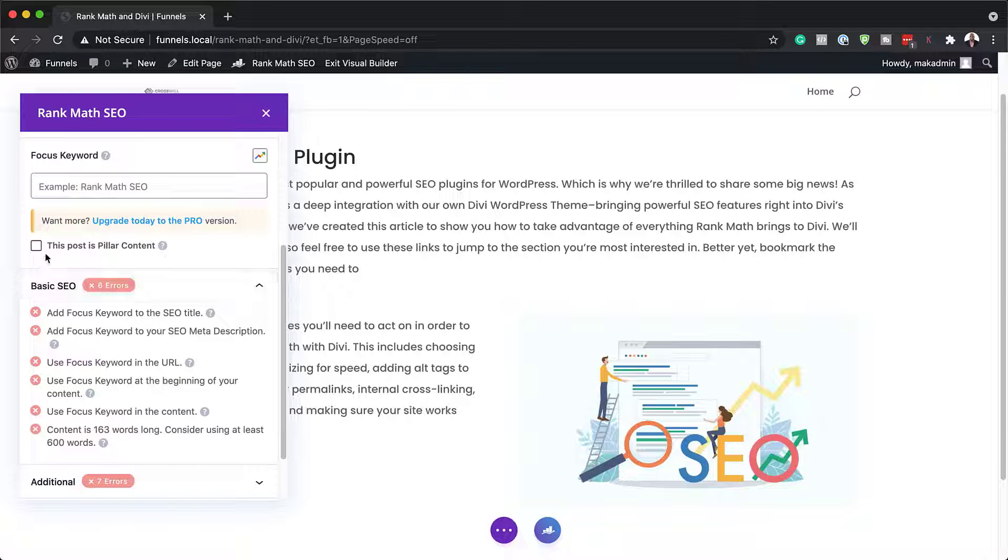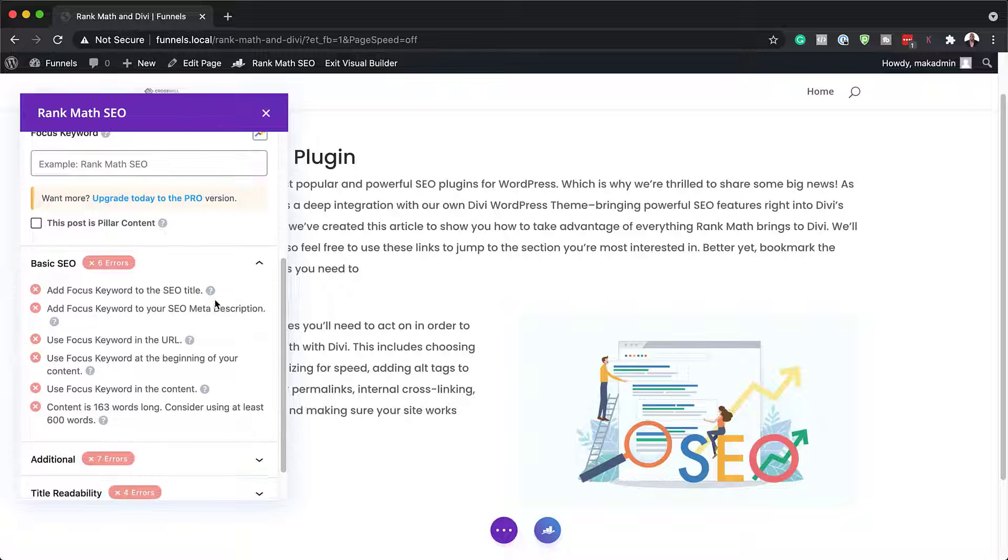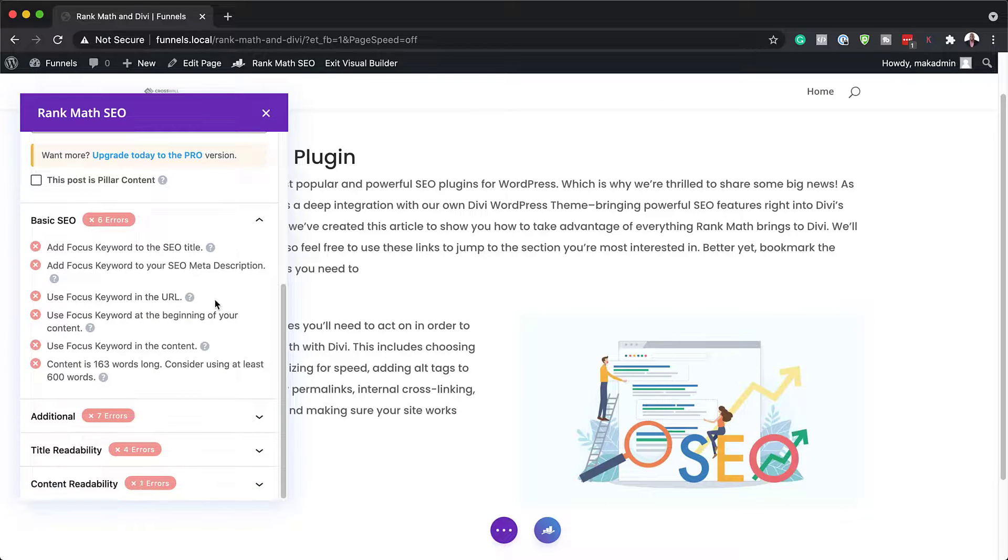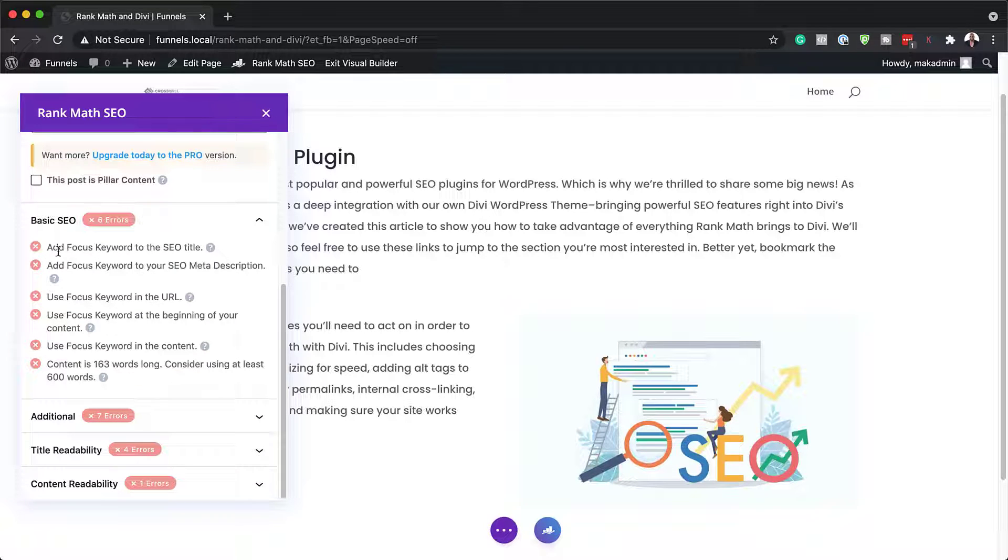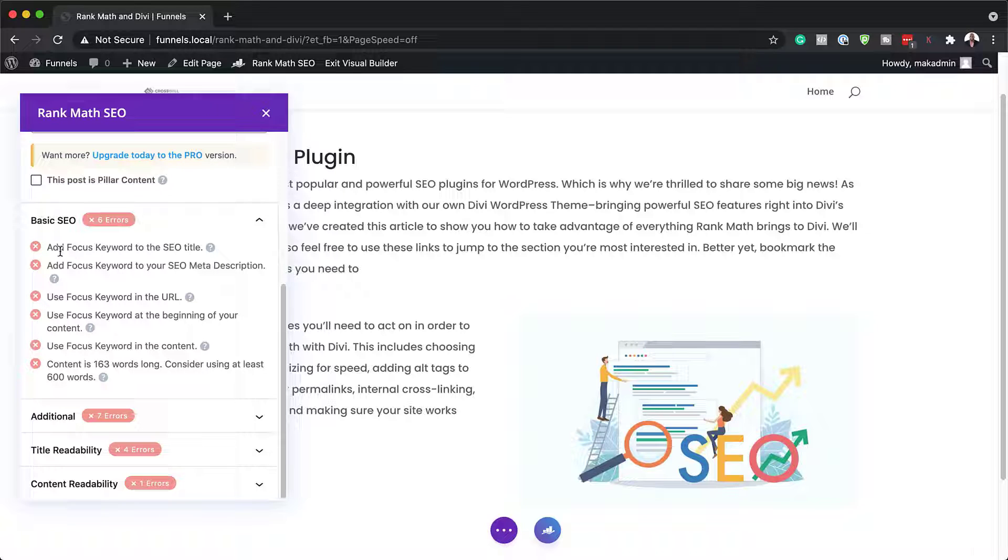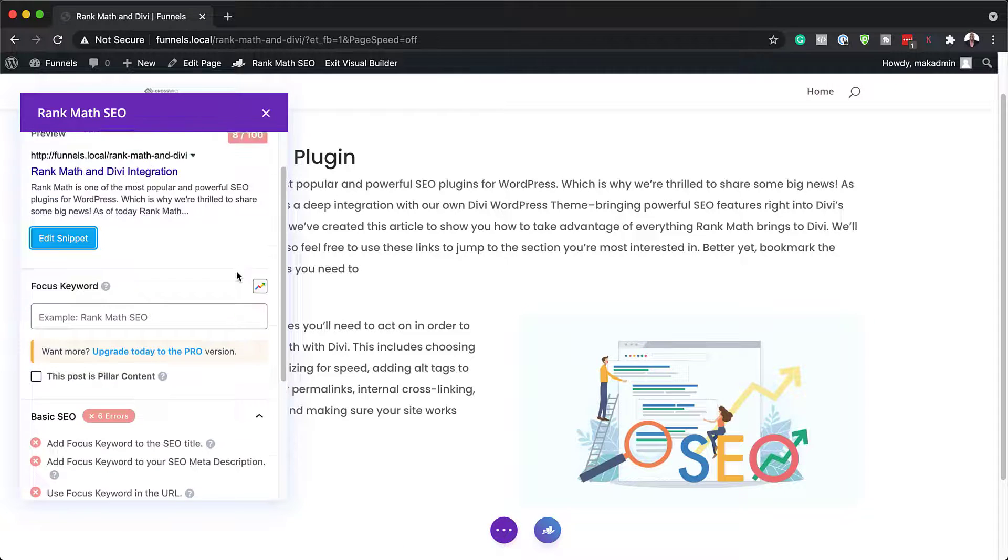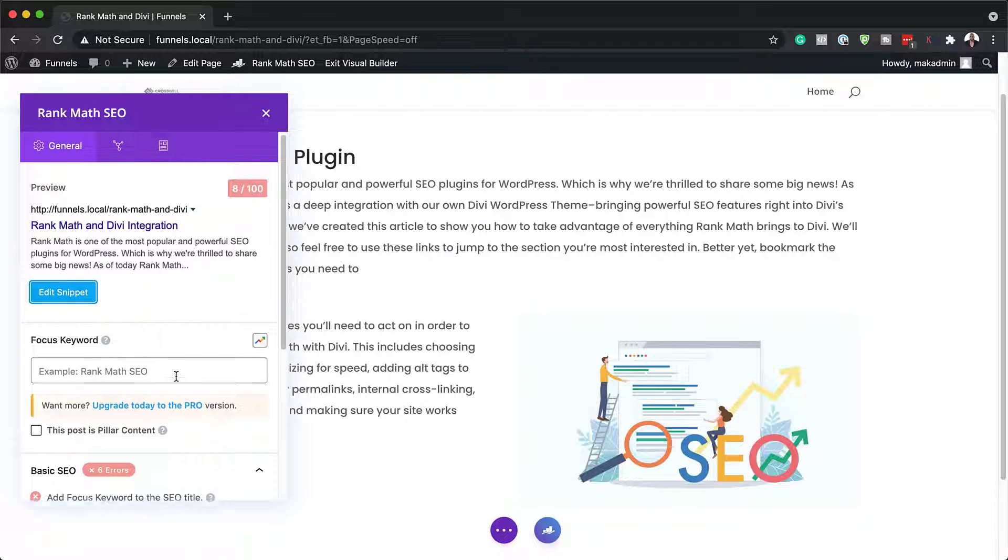So here you can make this a pillar content. And what I really like about Rank Math is over here, it tells you what you need to optimize. For example, here I have six errors. It's saying add focus keyword to your SEO title. So what you do is come over here and add our focus keyword.